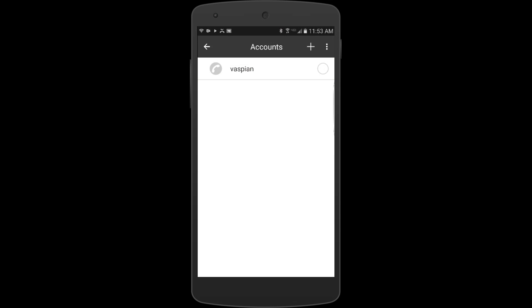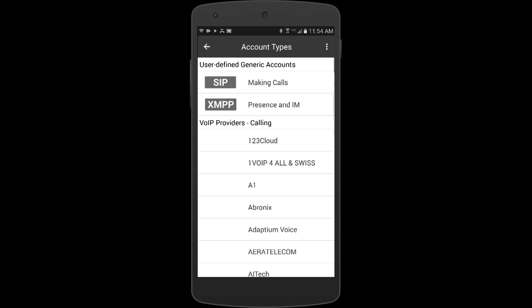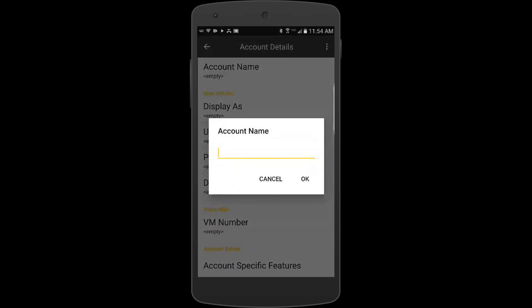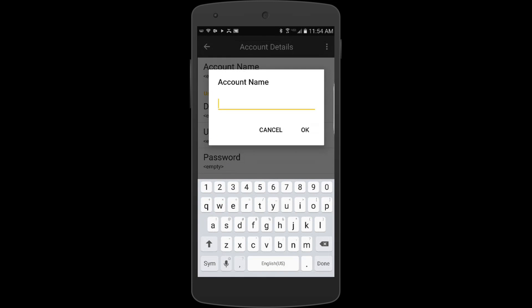If I click on accounts, you can see I have one built. But if we were going to build one from scratch, I would just hit this plus sign in the upper right hand corner and I would choose a SIP account.